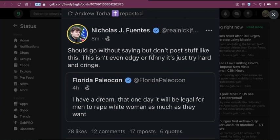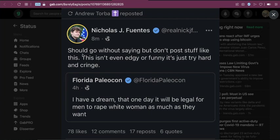And Nick says, should go without saying, but don't post stuff like this. This isn't even edgy or funny. It's just try hard and cringe, which is obviously, this is something you should have said to begin with, but he only said this very, very recently. So it's kind of on him for not disavowing it earlier.